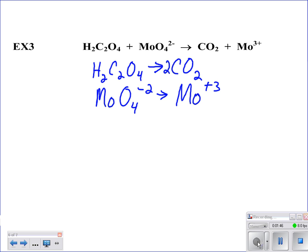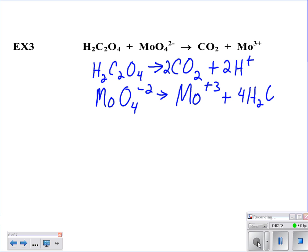However, my hydrogens are off. I've got 2 hydrogens on the left but none on the right, so I need to add 2 hydrogen ions to the right-hand side. Everything looks fine now for the first half reaction. The second half reaction, I need to balance by adding waters — I've got 4 oxygens, so I will add 4 waters — which makes my oxygens balanced. But my hydrogens are not, so I need to add 8 hydrogen ions to the left-hand side.